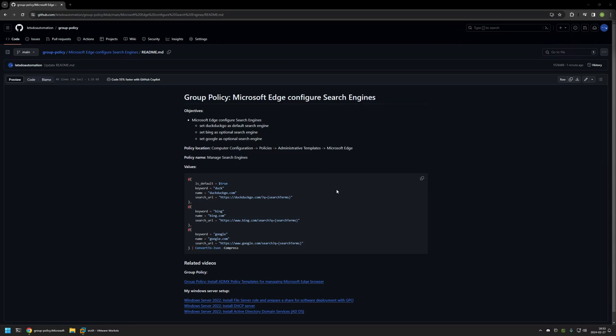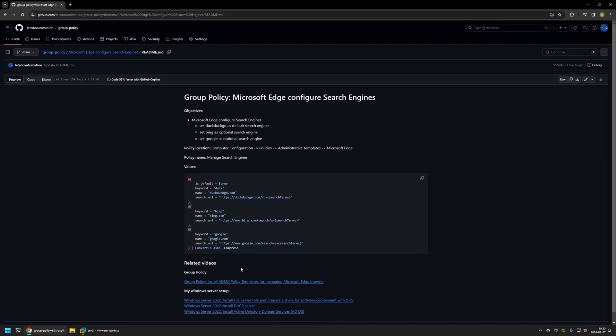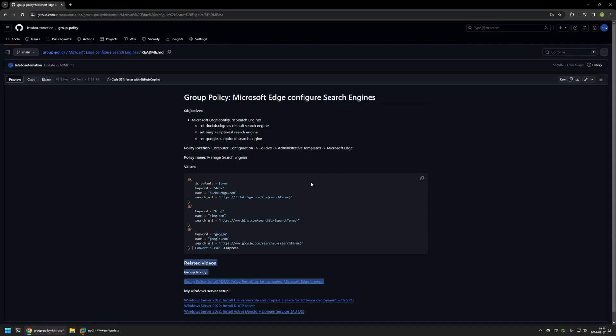Also in the bottom of the page you can find more of my videos that are related to this topic. For example, here you can find videos about my Windows Server setup and there is also a video about installing policy templates for managing Microsoft Edge settings via Group Policy.